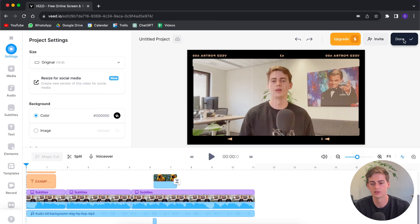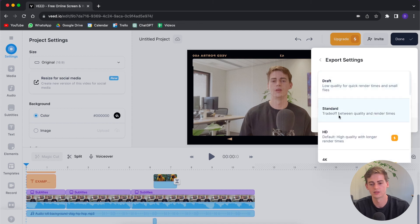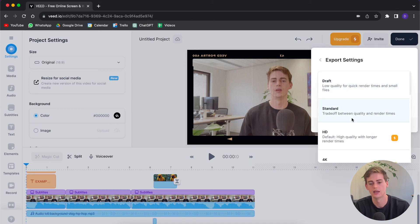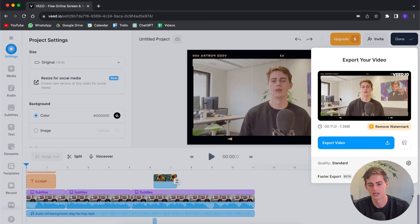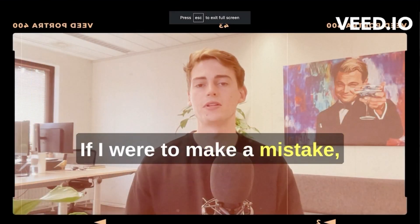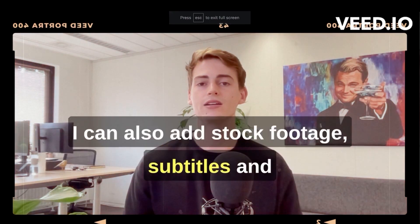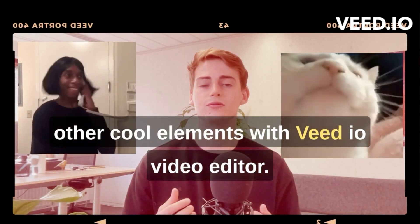Click on done, and over here we can change the quality. Right now it's on standard quality — if you want higher quality you need the premium version, so I'm going to go with standard and hit export video. This is what our final video looks like: 'This is an example video. If I were to make a mistake then I can seamlessly edit this out. I can also add stock footage, subtitles, and other cool elements with Vite.io's video editor.' Of course you can fine tune it, but this is what we have for this tutorial.